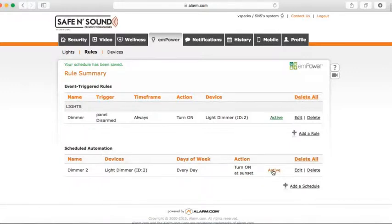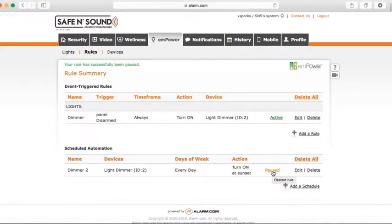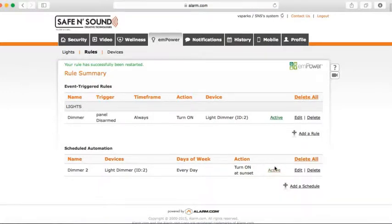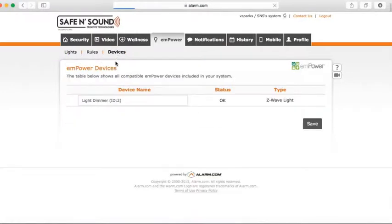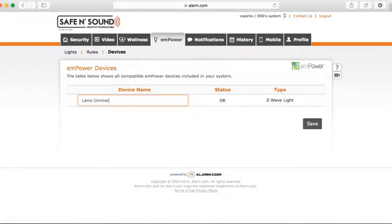Again, if you want the scheduled rule to be inactive, click Active and it shows Pause — from that point on, the rule will not work until you click Pause to switch it back to Active. Under Devices, you can give each device on your system a name to distinguish between them. I'll name this one 'lamp dimmer' and hit Save.